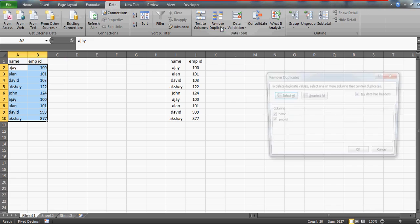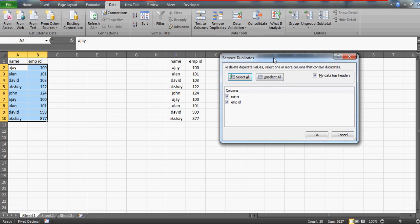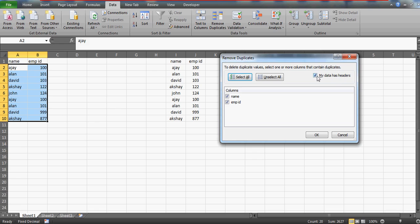Your table is selected here and there are three important things which you are supposed to know. The first is 'my data has headers,' so whether your table has headers or not. Of course it has headers, so that's why Excel intelligence has checkmarked 'my data has headers.'